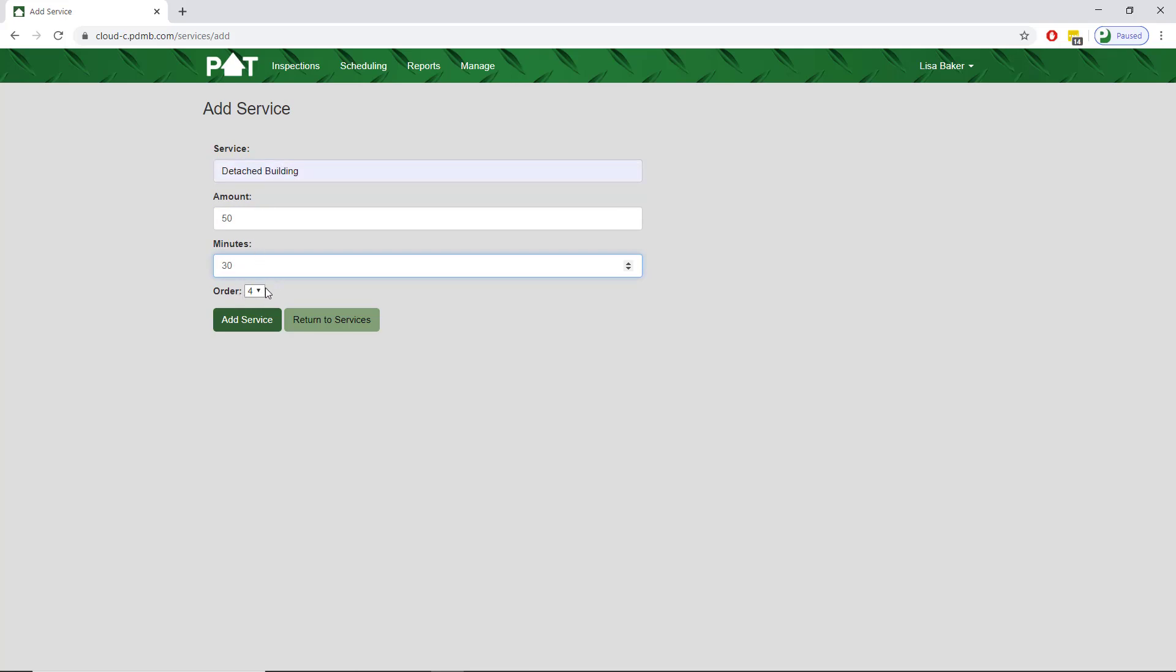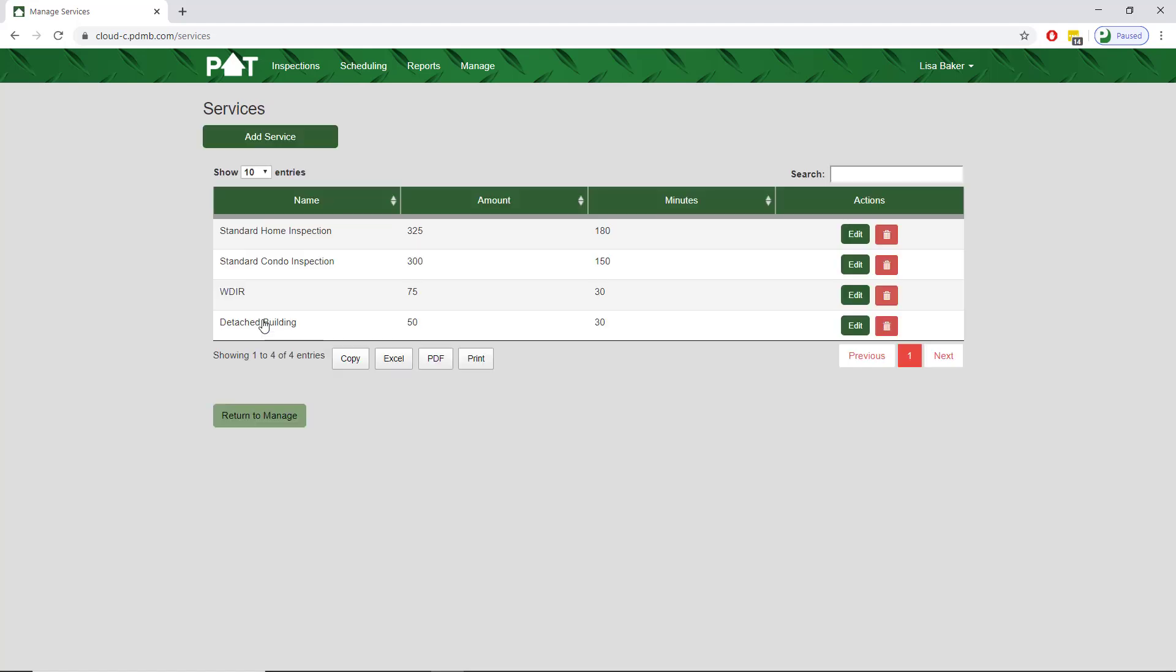The order option allows us to organize the service list in the order that you want. This is typically done with the most commonly used ones first. We'll keep this the way it is and tap on add service to finalize adding it in.